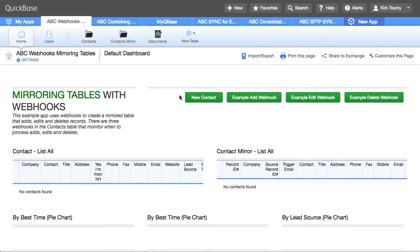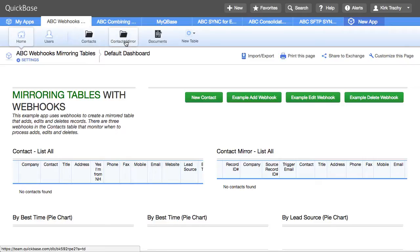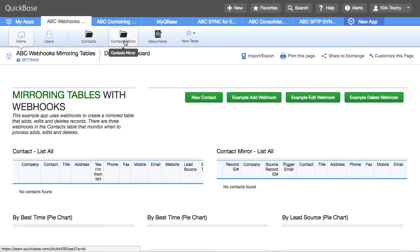This is an example application showing how you might use webhooks to copy data from one table into another, kind of like sync. If you add a record here it'll be added here. If you delete a record it'll be deleted. If you edit a record it'll be edited.